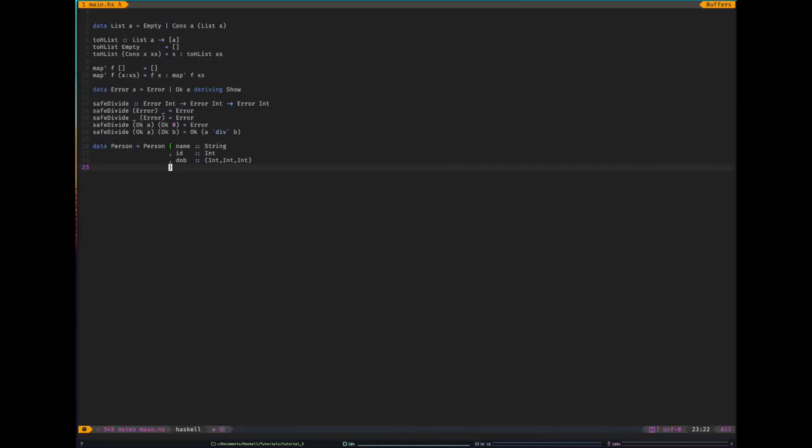So that's Haskell types and pattern matching in a nutshell. I don't think this one was very long. Next, what we're going to look at next time is we're going to look at type classes, to explain what this deriving show meant. Great. Good. Yep, that's all. See you next time.